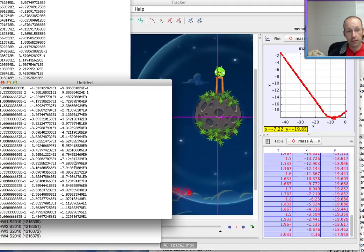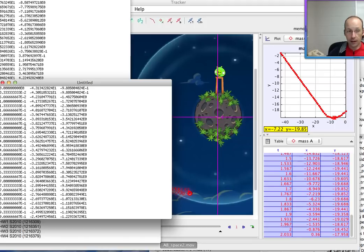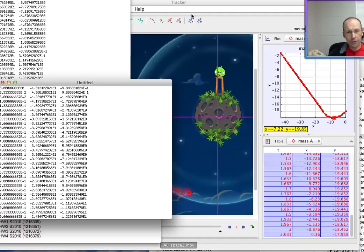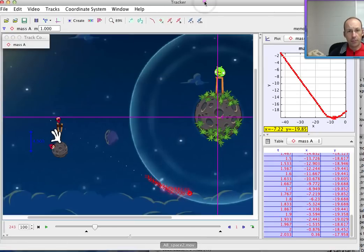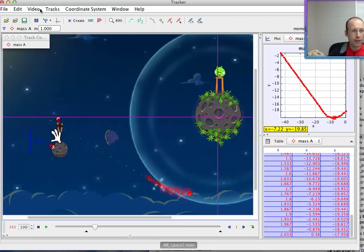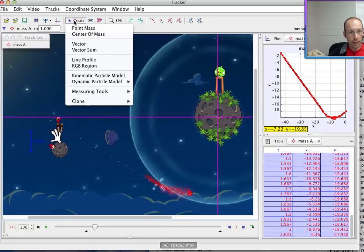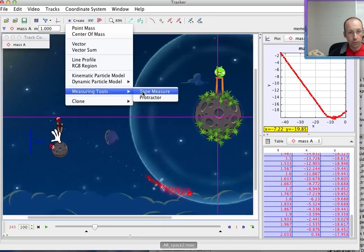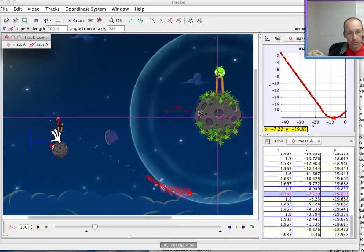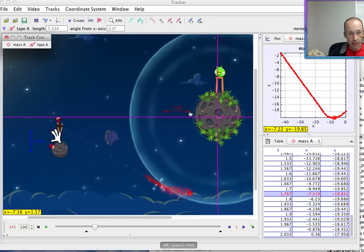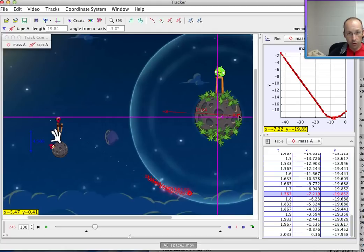But that's really just really basic. I'm trying to think if there's any other tricks. Oh, the other one that I always forget: if you want to measure like the radius of this asteroid, you could go to create and then go to measuring tools, tape measure. And then it uses the same scale as before and you can just put that wherever you want.